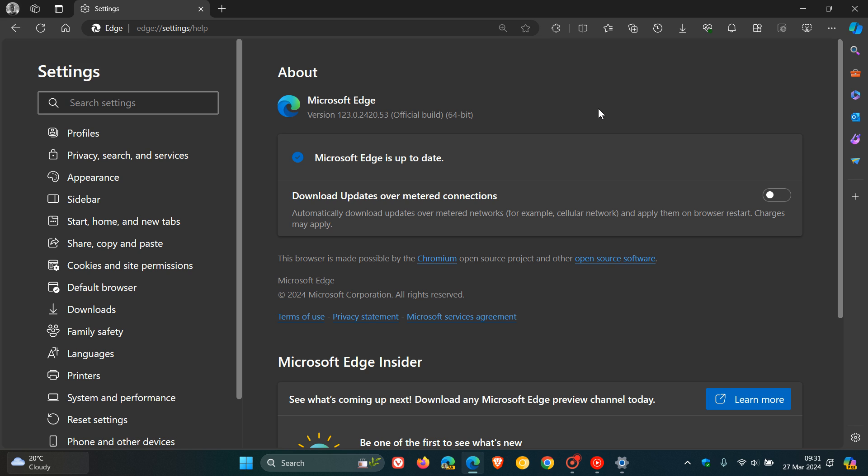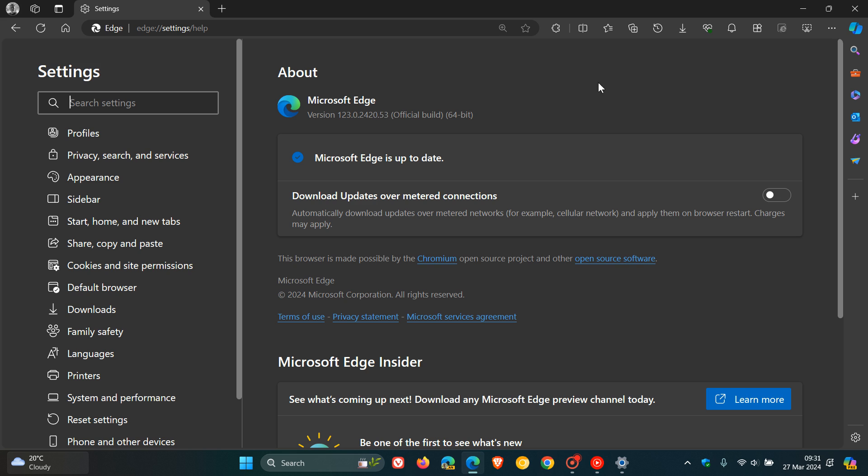We plan to resume the rollout of Edge 123 as soon as March 27, 2024, which is today. So today is the 27th of March in my region, so later today, if you haven't received Edge version 123 yet, you should start seeing that on your device.